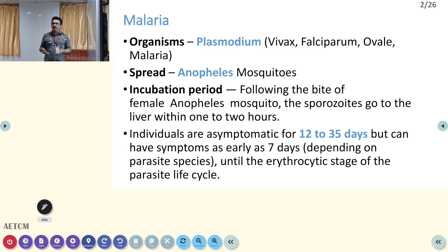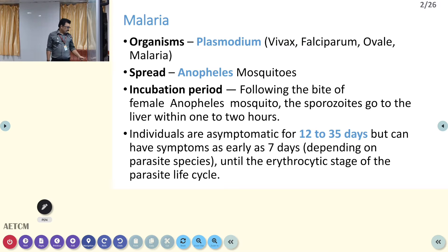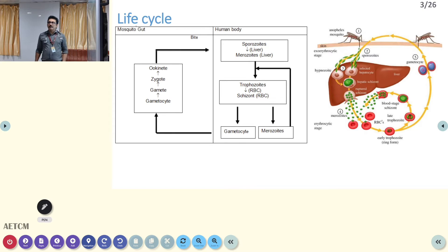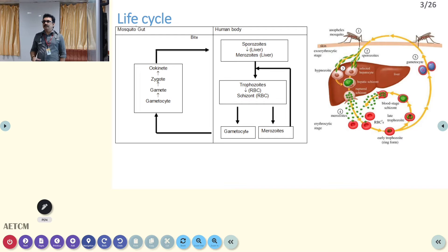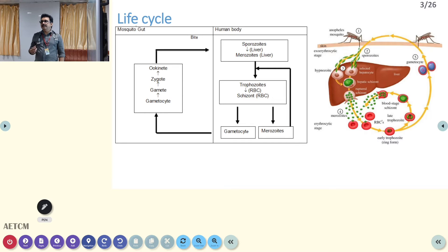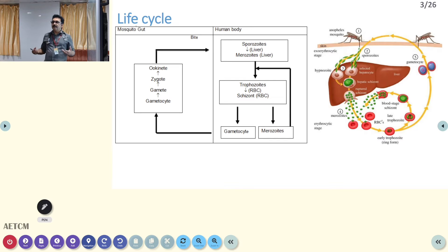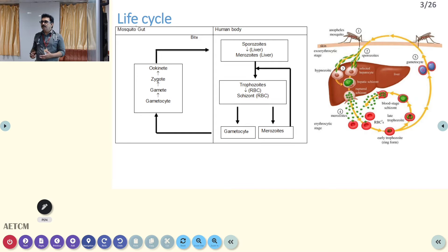Once the erythrocyte stage happens and the parasite breaks and lyses the RBCs, when they come out the patient develops all symptoms like fever, chills, rigors, and everything. In the life cycle, part of it happens in the mosquito gut, then the sporozoites enter the human body where they are converted to merozoites in the liver, then trophozoites in RBCs, then schizonts, which are released from the RBCs. Merozoites re-enter the RBCs and the cycle continues, producing fever with chills and rigors.